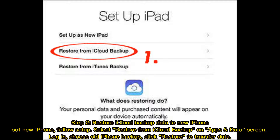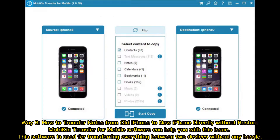Step 2: Restore iCloud backup data to new iPhone. Set up new iPhone and follow the setup. Select 'Restore from iCloud Backup' on the Apps and Data screen. Log in, choose old iPhone backup, click Restore to transfer data.